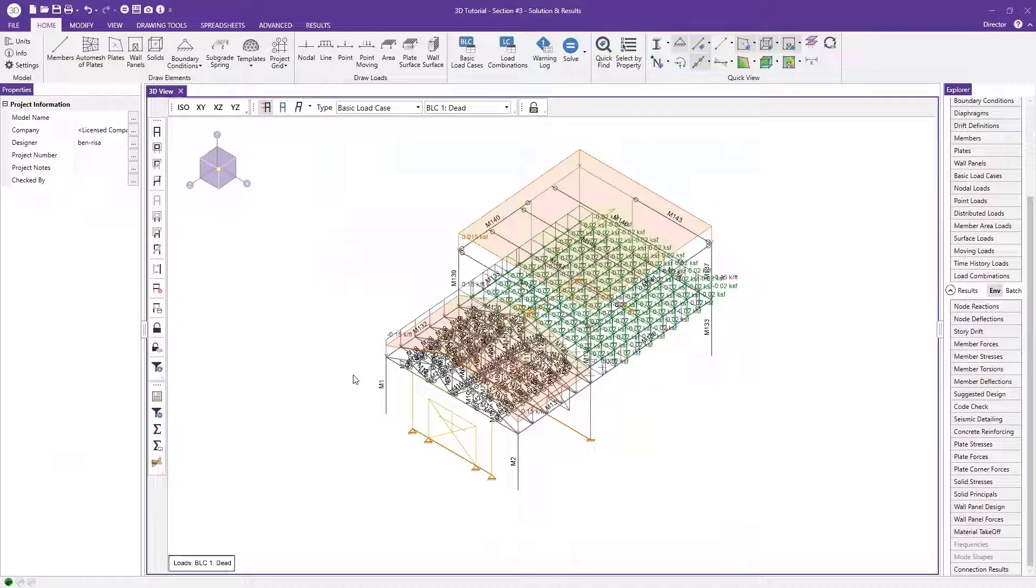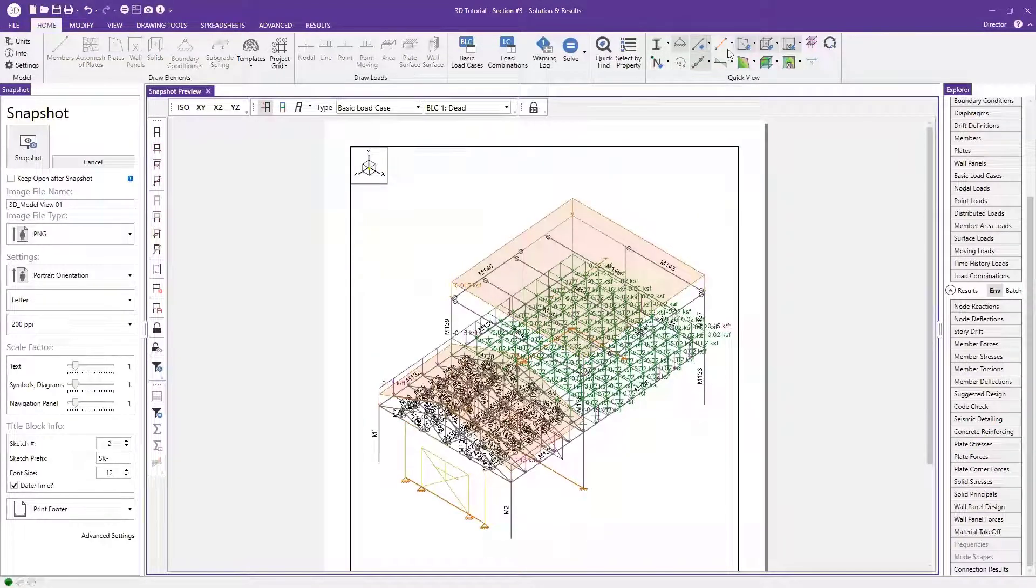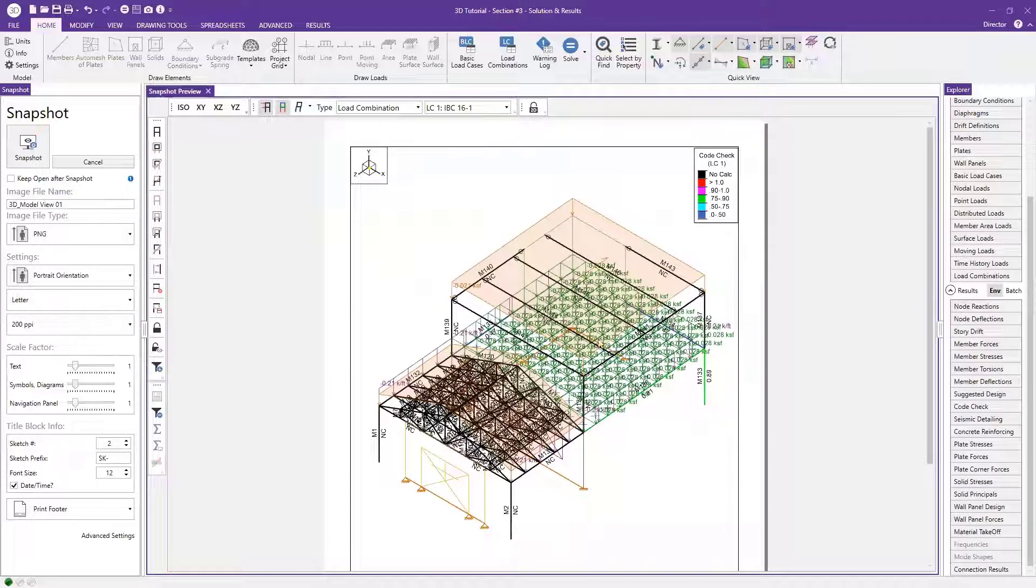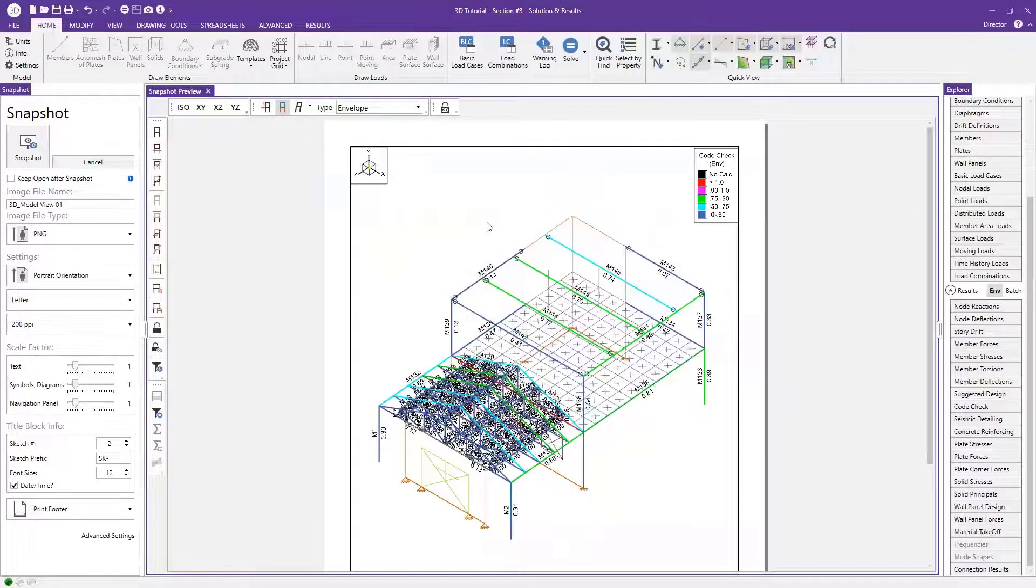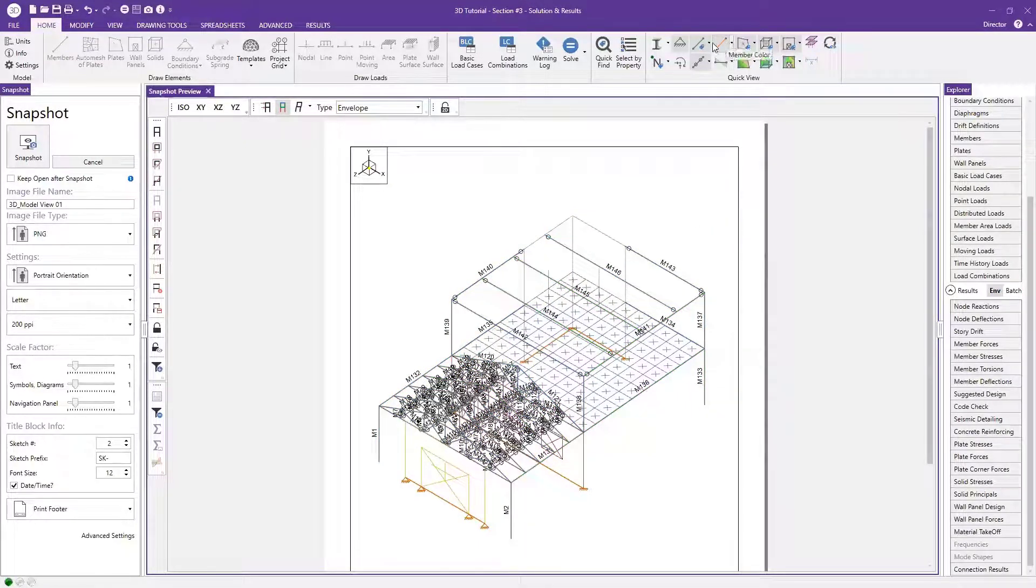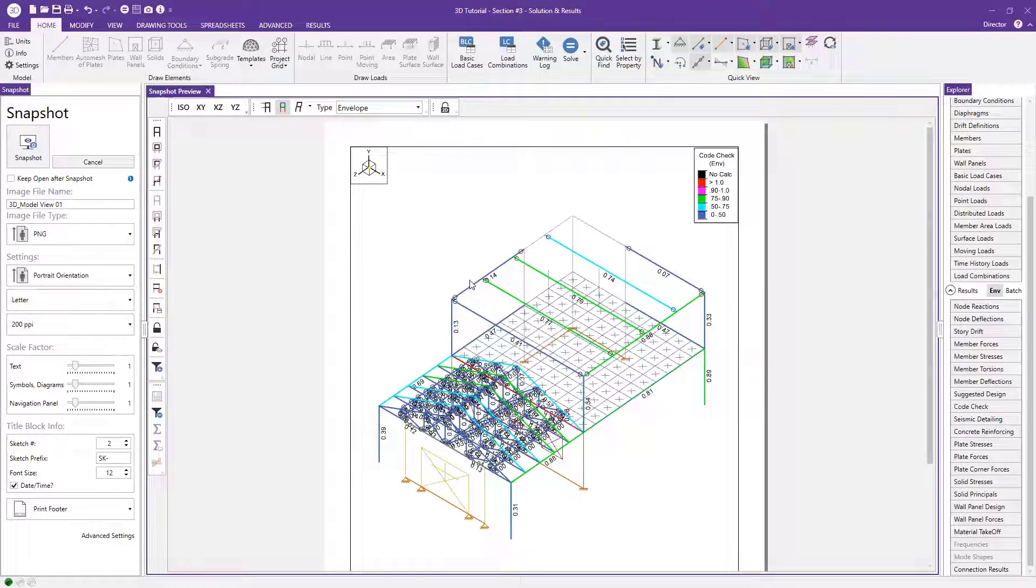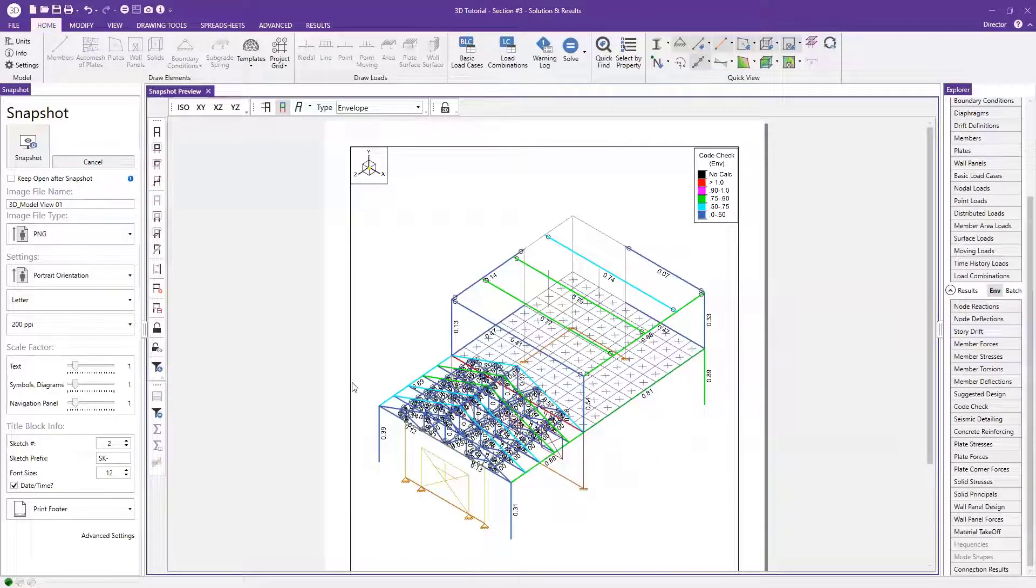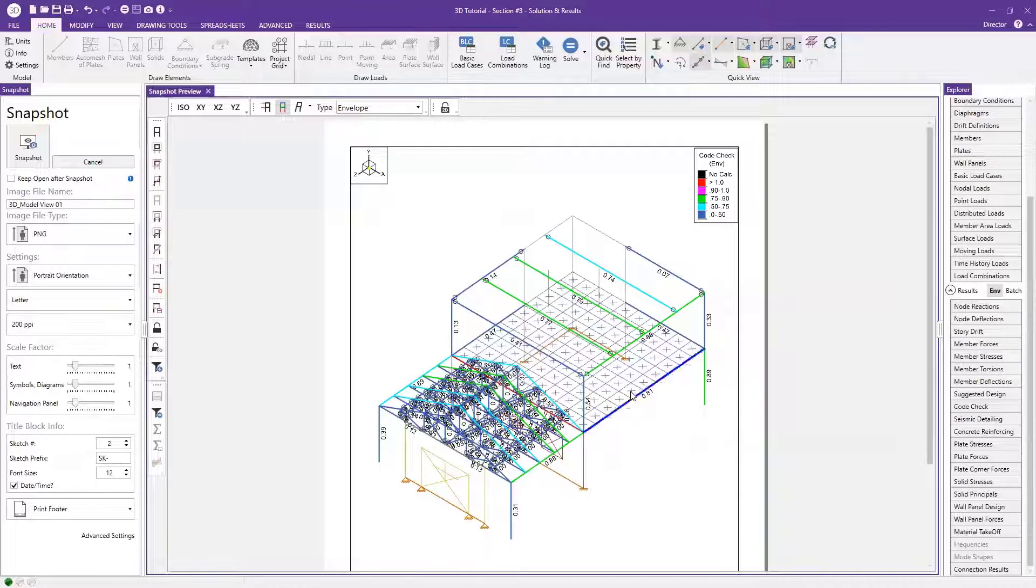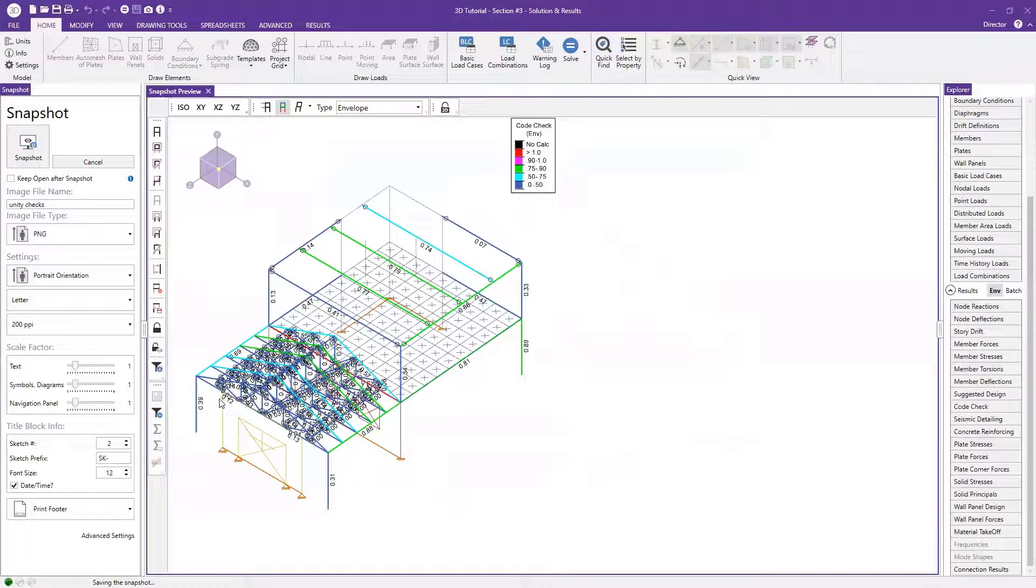And so now it's saved it to the folder that has our model contained in it. So let's just go ahead and do this one more time with this time we'll display the graphical code checks. So if I hit my snapshot icon again, this time I'm going to say, let's actually go ahead and just display these on a unity check basis on the color coded perspective there. So what I need to do is just say that I'd like to display my unity checks based on the envelope solution. So once I do that, you can now see the member labels, let's go ahead and turn those off. So it's a little bit easier to see everything. So I just hit none here. And then what I'll do is turn my unity checks back on. So now you have a color coded basis here, the colors match up to the legend. So let's just go ahead and call this one unity checks. So now I can hit snapshot and we'll save that one as well.